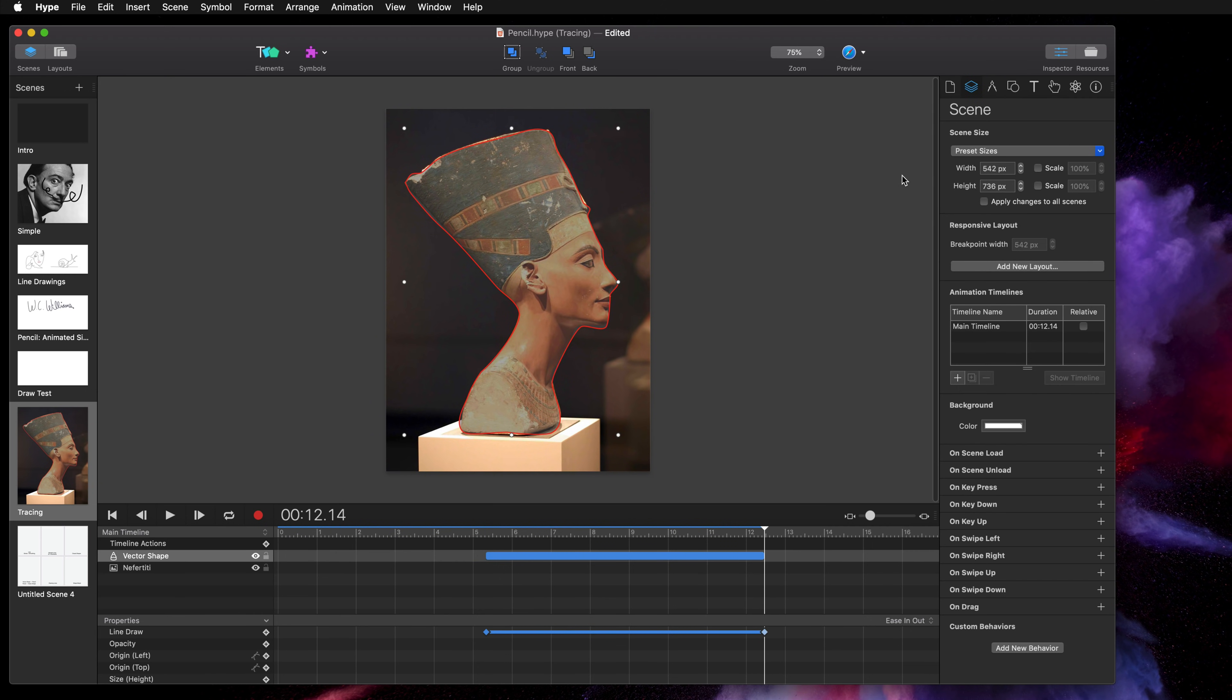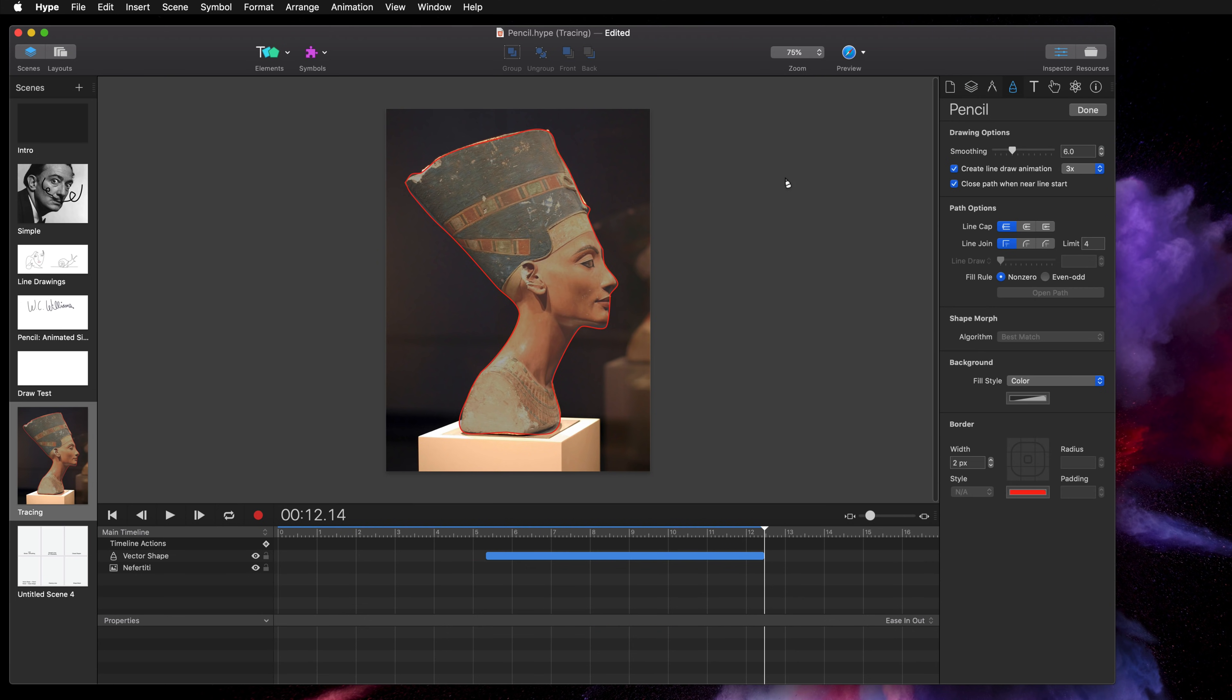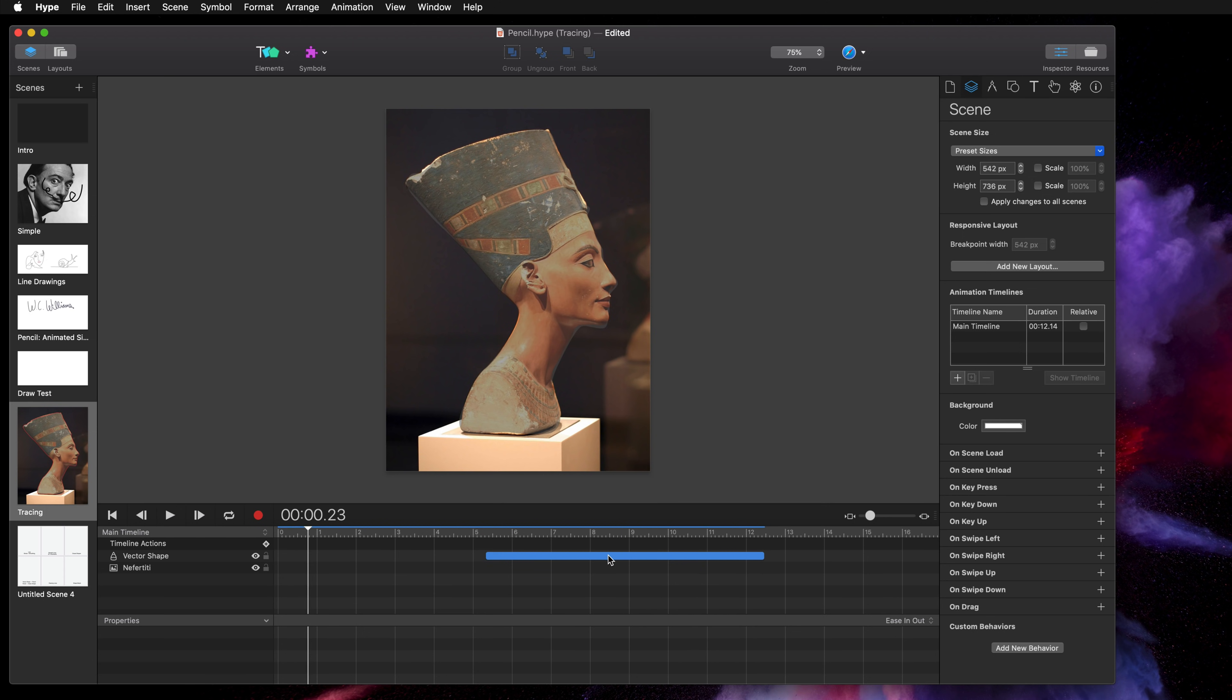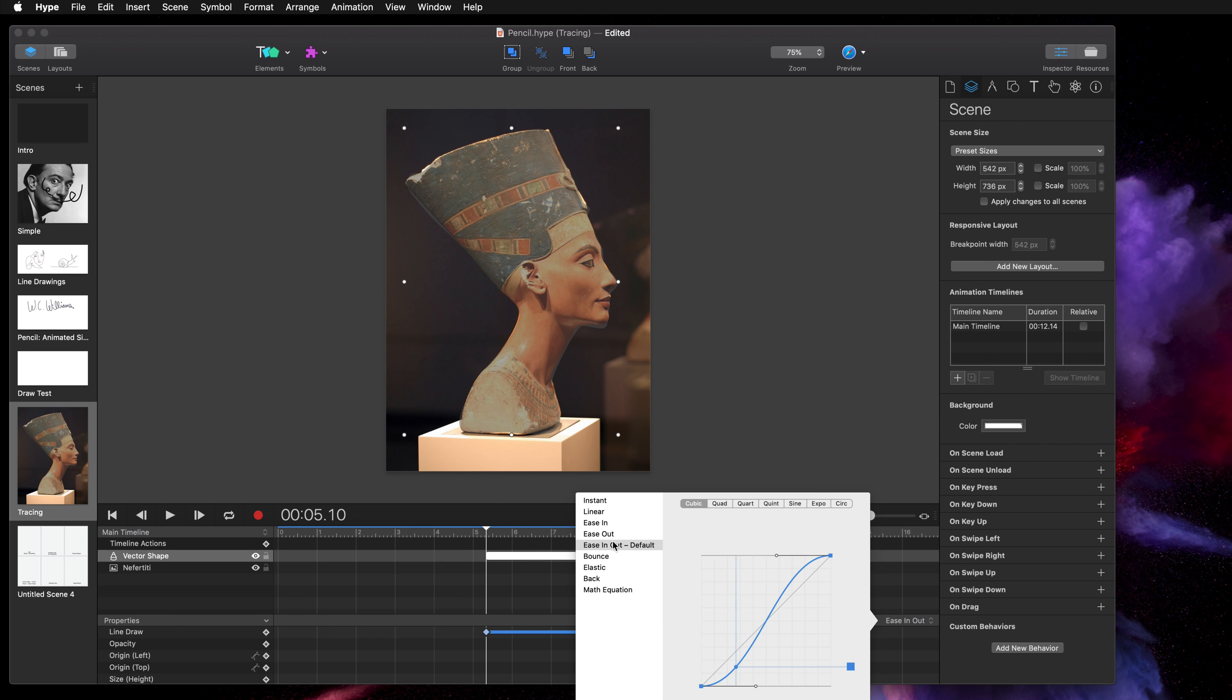And since I also when I had the pencil tool selected I had create line draw animation, we get for free a line draw animation at the same direction that I made my pencil drawing. And again it uses that default ease in out easing transition.